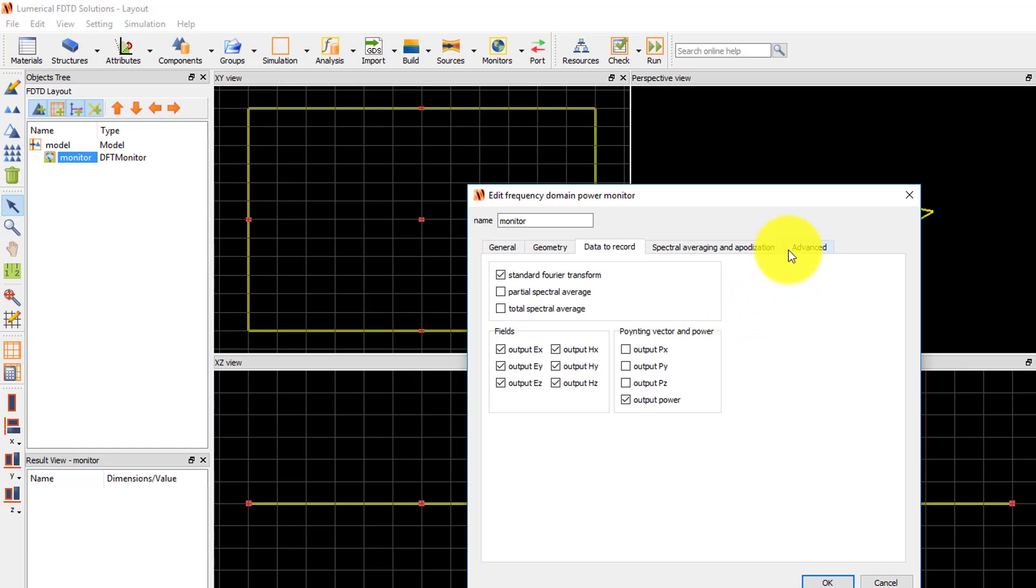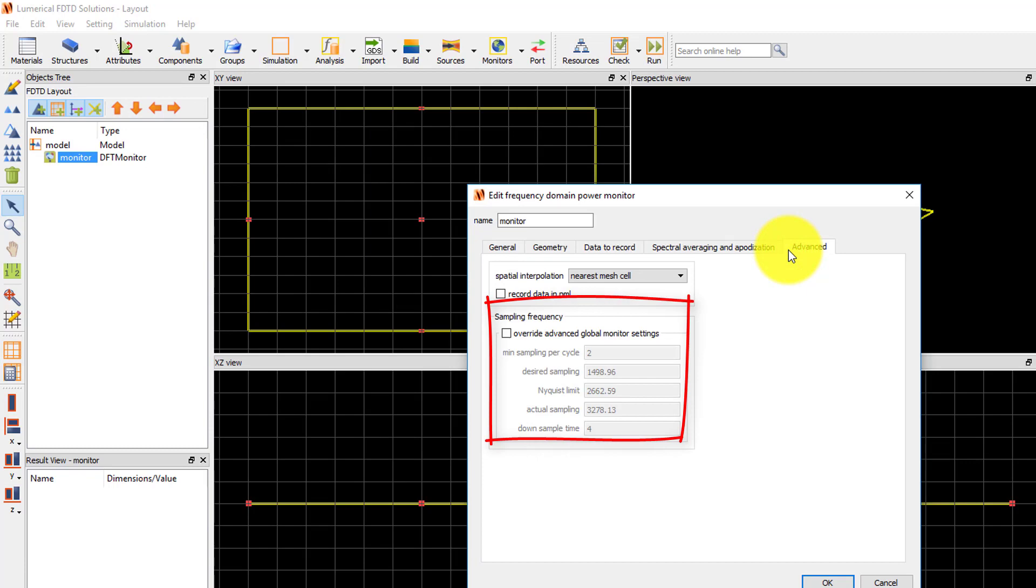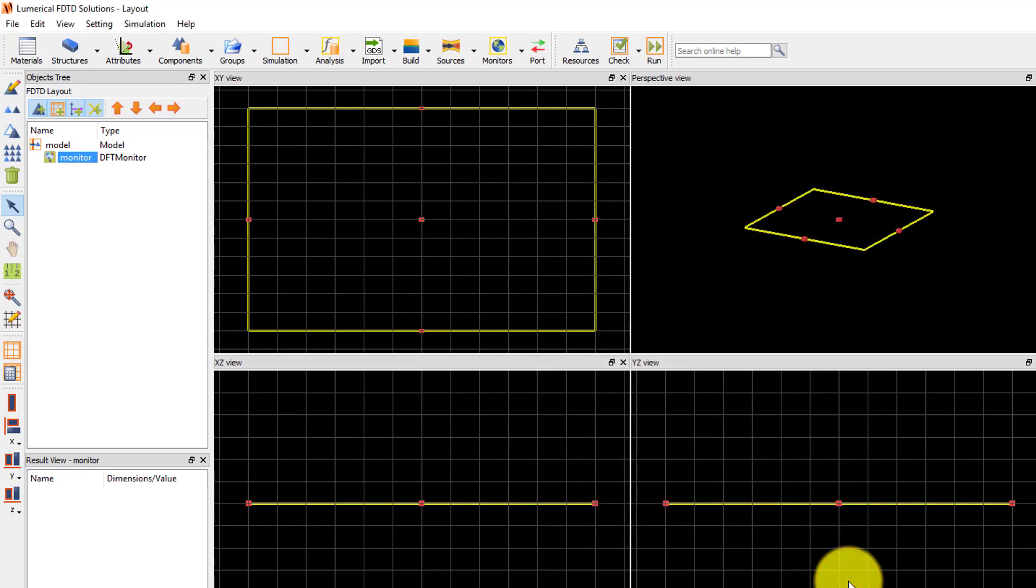Under the Advanced tab, you can select the spatial interpolation options and the sampling rate in time. Click OK to accept the settings, and you can see the yellow outline of the edges of the monitor in the CAD viewports. Monitors are always represented in yellow in the CAD view.